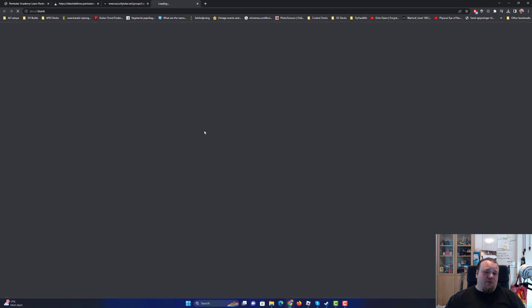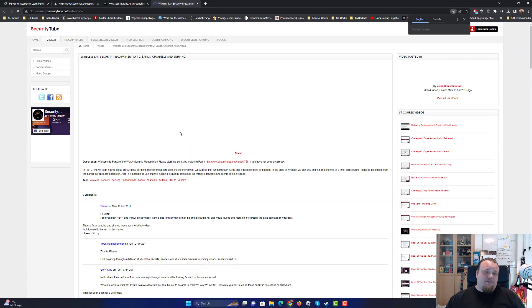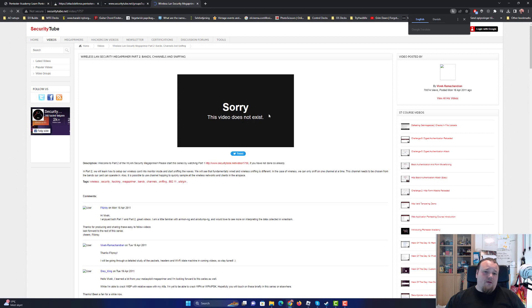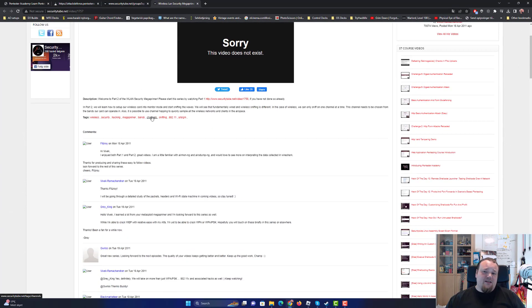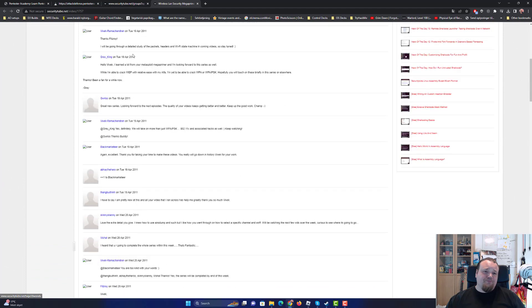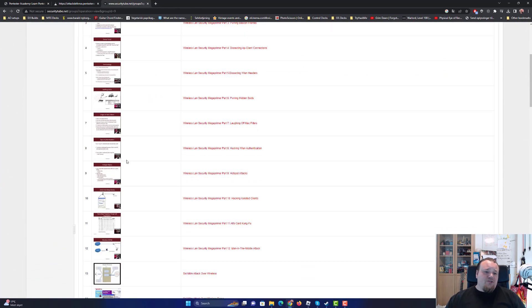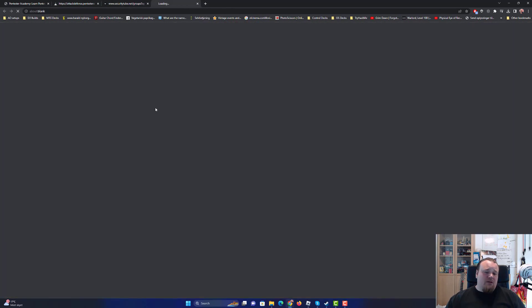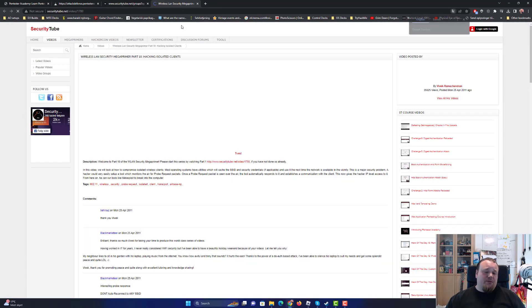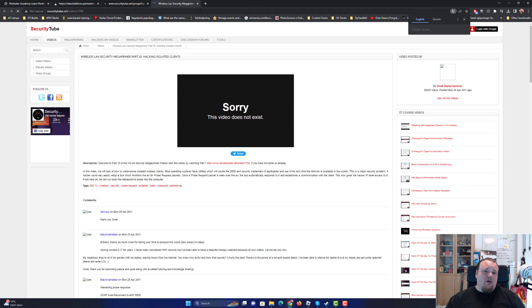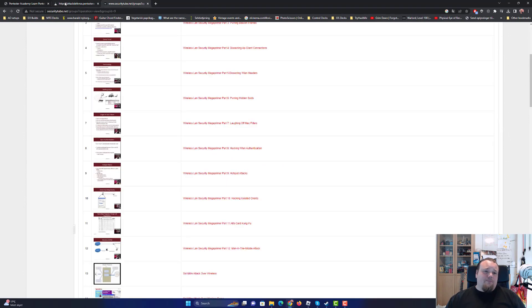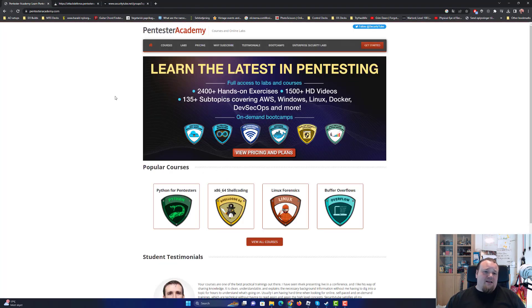And I don't know if it still works. No, it seems like it's not maintained anymore, which is a shame. Let me just try another one. Well, the thing is, that site came here and it's still running.